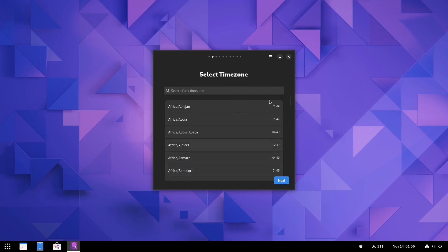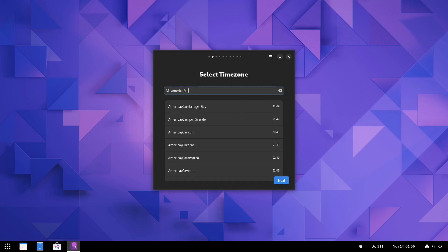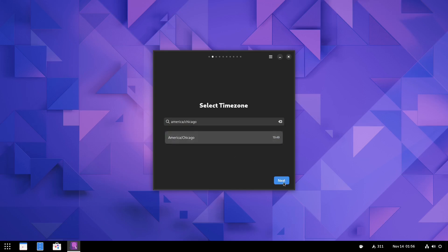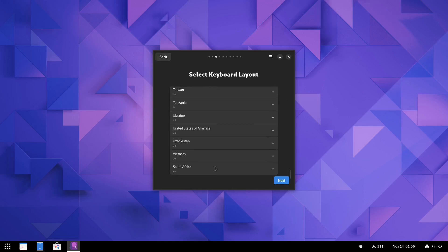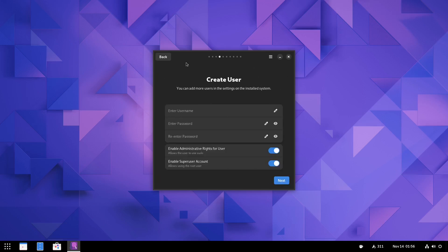The first thing you're going to want to do is just go ahead and hit start. And right here, it's going to bring search for your time zone. So what I'm going to do is just put in America, Chicago. And there it is right there. So I'll go ahead and set that and click next and select your keyboard layout. I'm United States all the way at the bottom.